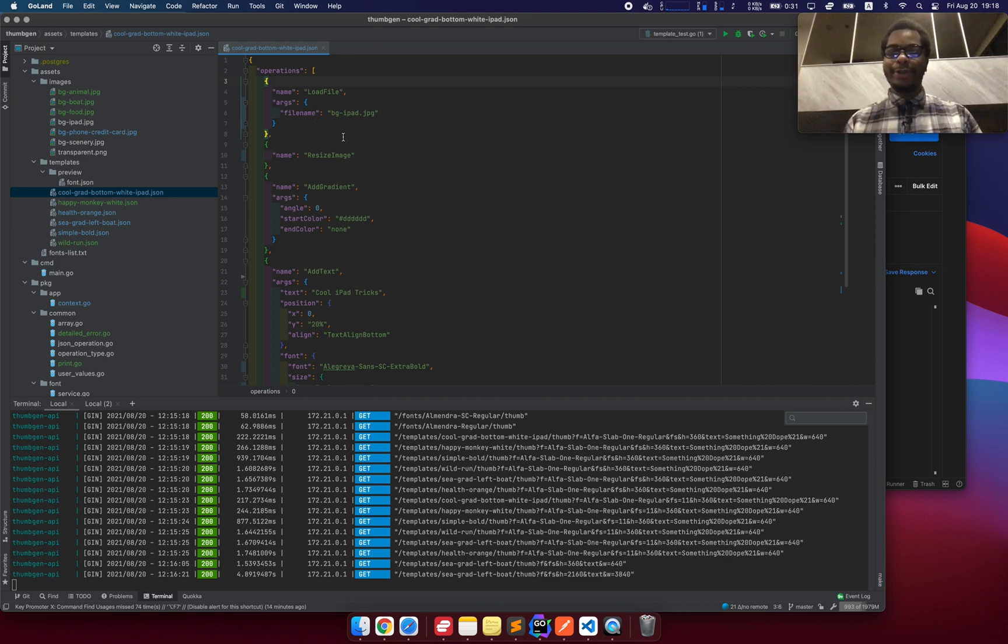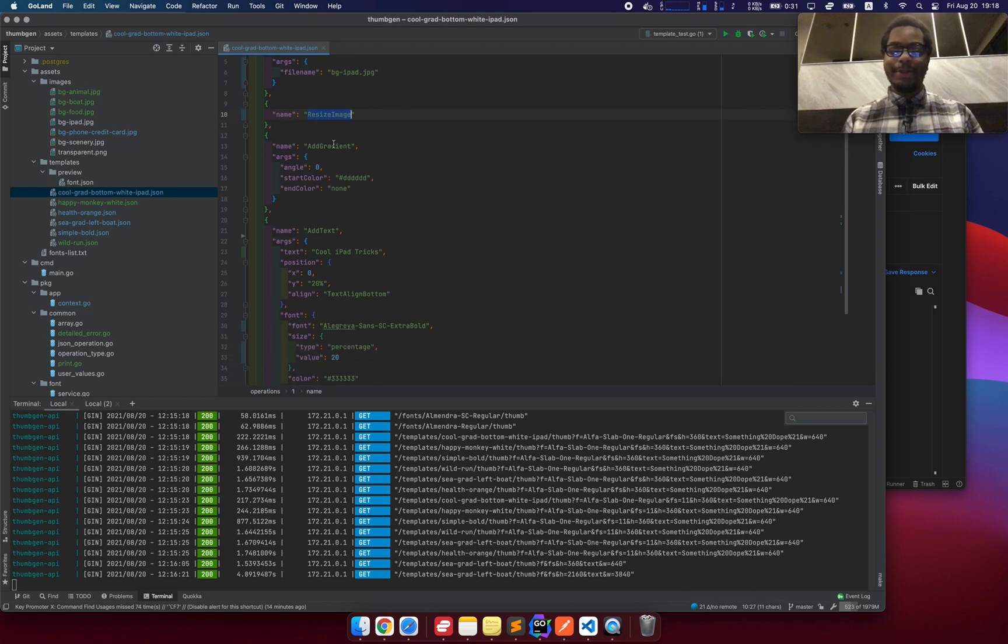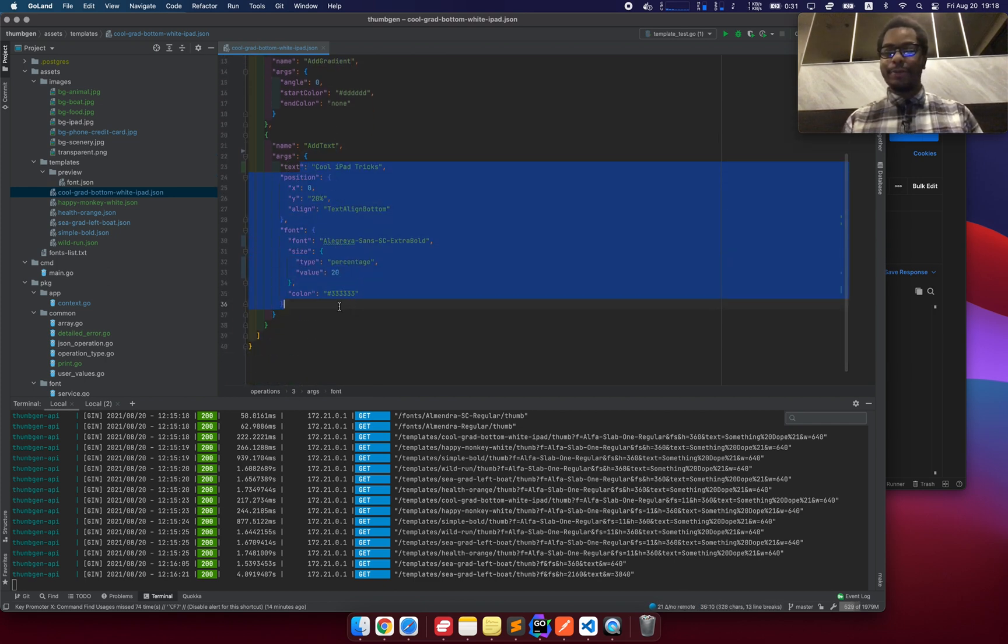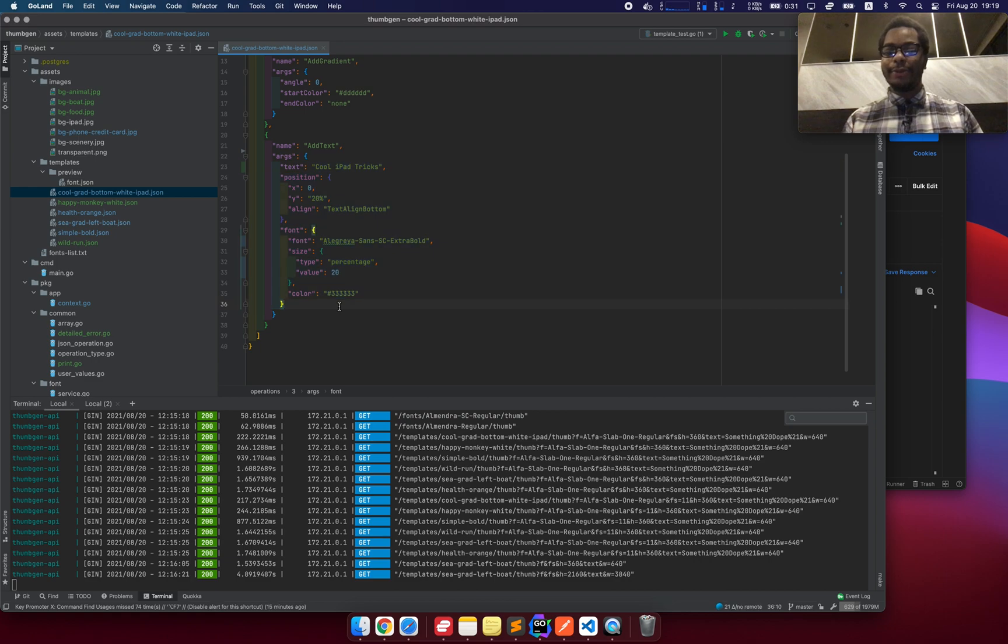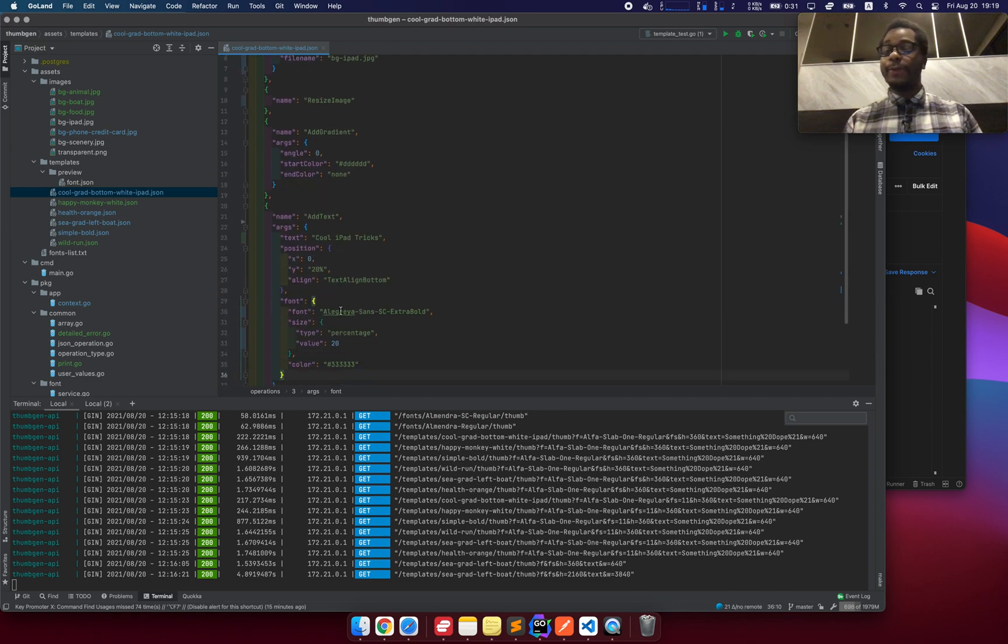And there's some things you can't really describe as a layer. You can see there's different types of operations like loading a file, resizing an image, adding a gradient, adding text. Now, all of these are default parameters for the template, but all of them can be overwritten by the user as well.